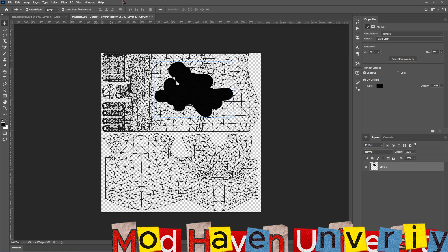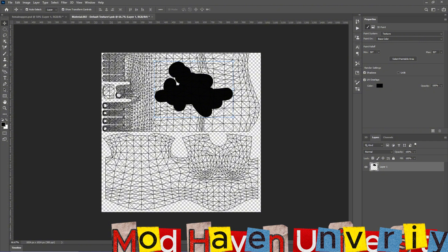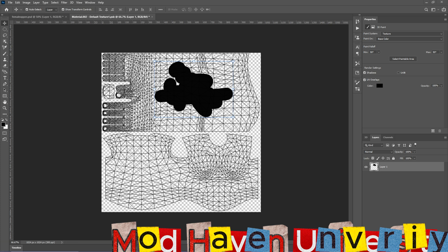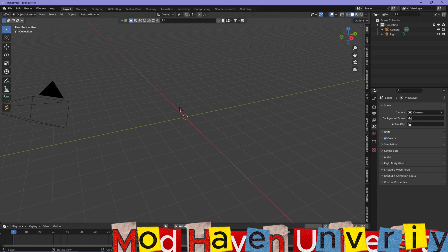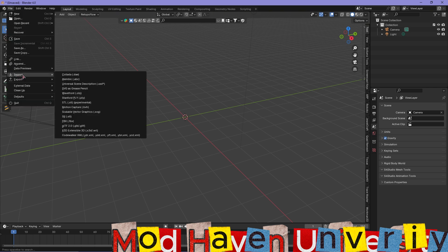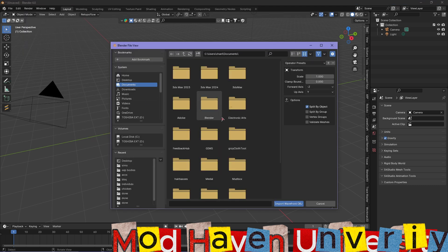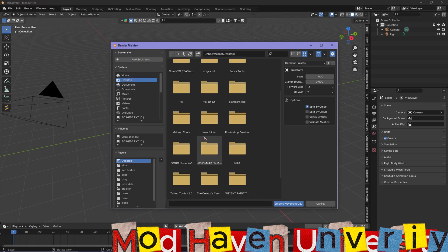Once you export this into an OBJ, you're going to have to take it into Blender. I'm going to show you how to re-UV your skin or your body file. Once you have it as an OBJ, go ahead and bring up Blender, delete the default box, then go to File > Import, then import that Wavefront OBJ — the body file you just exported out of Photoshop.